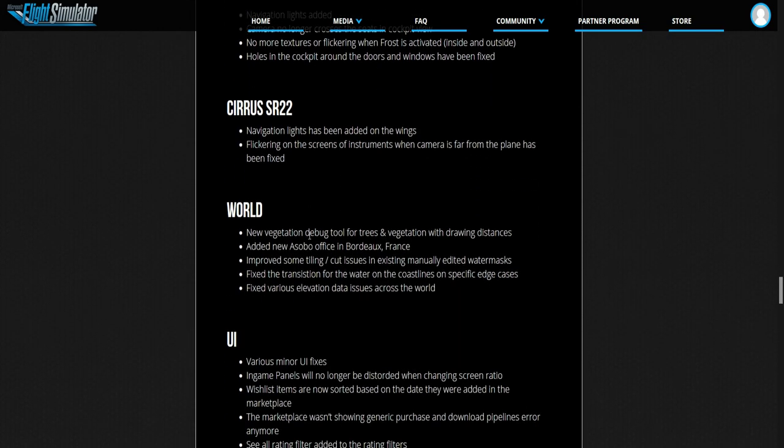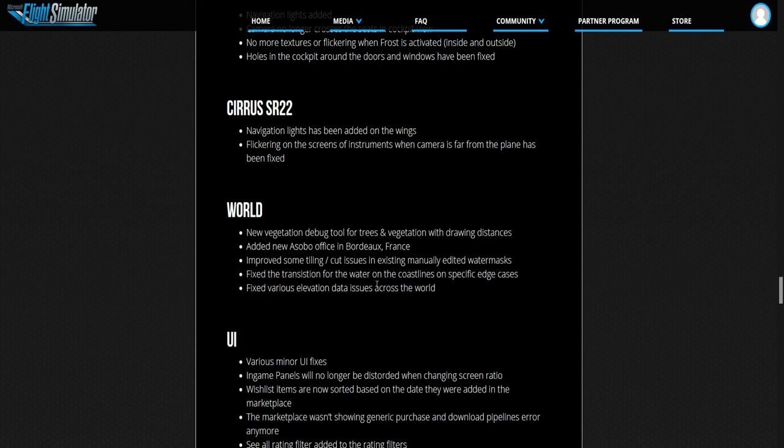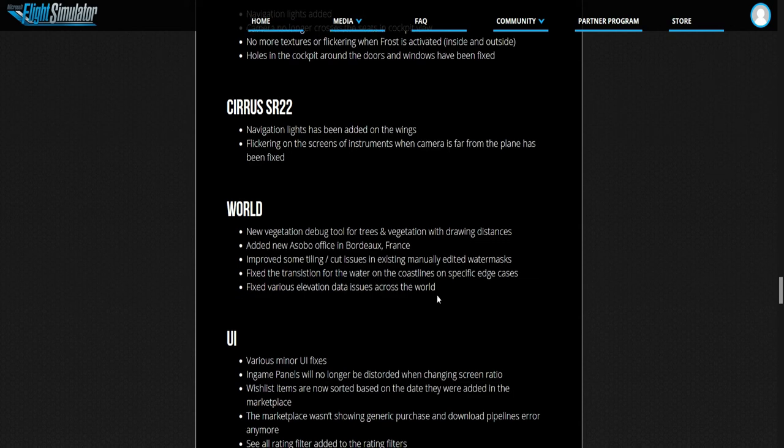The world, the fixes in the world. New vegetation debug tool for trees and vegetation with drawing distances. Added a new Asobo office in Bordeaux France. Improved some tiling cut issues, existing manually edited water masks. Fixed the transition for the water on the coastlines on specific edge cases. Fixed various elevation data issues across the world.